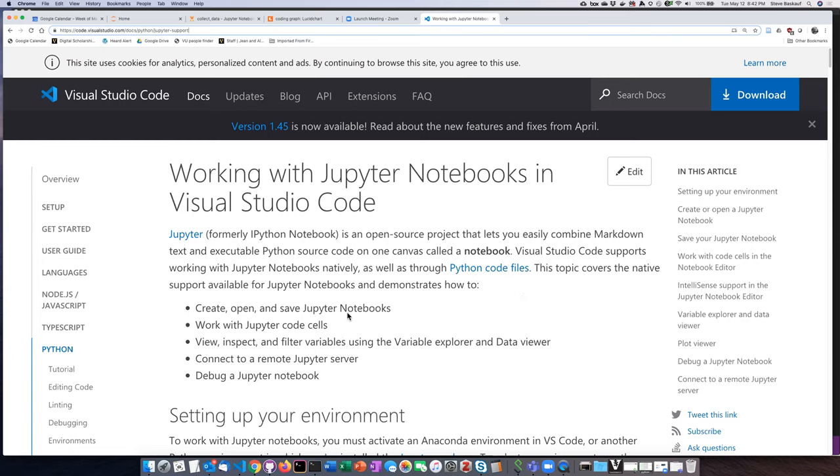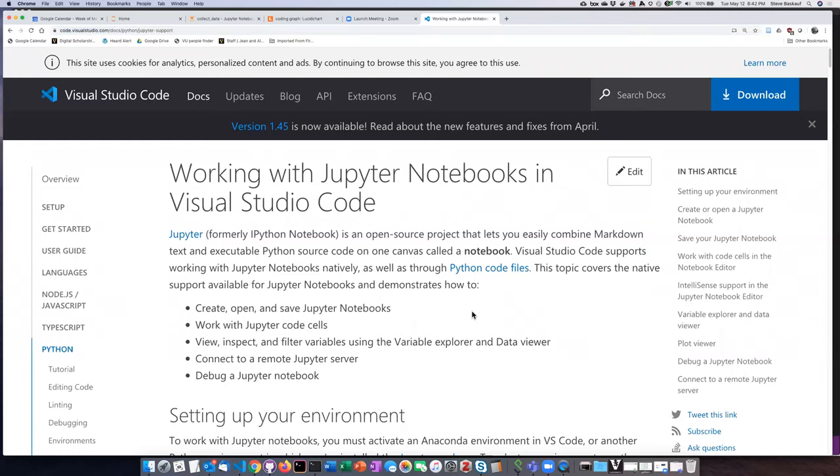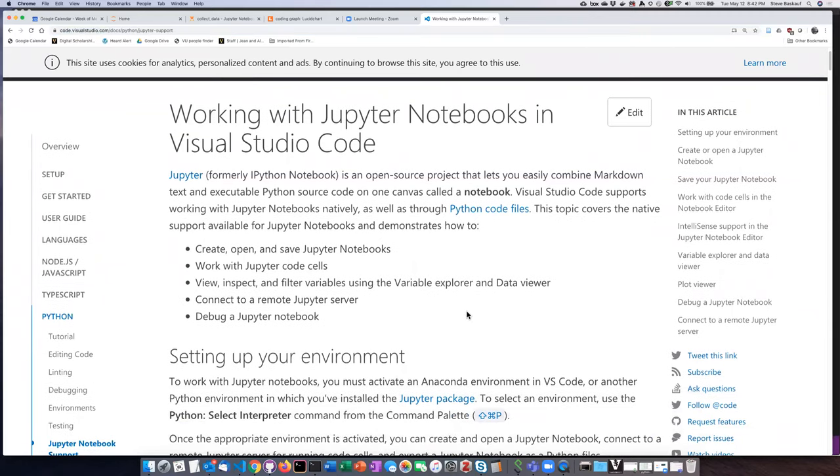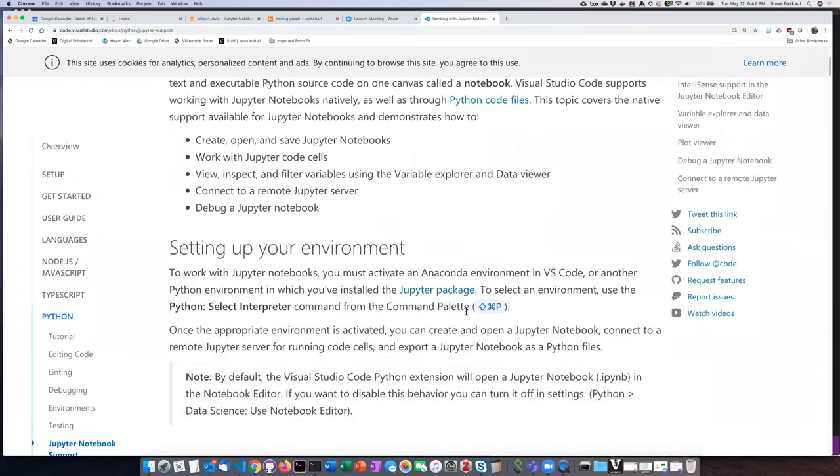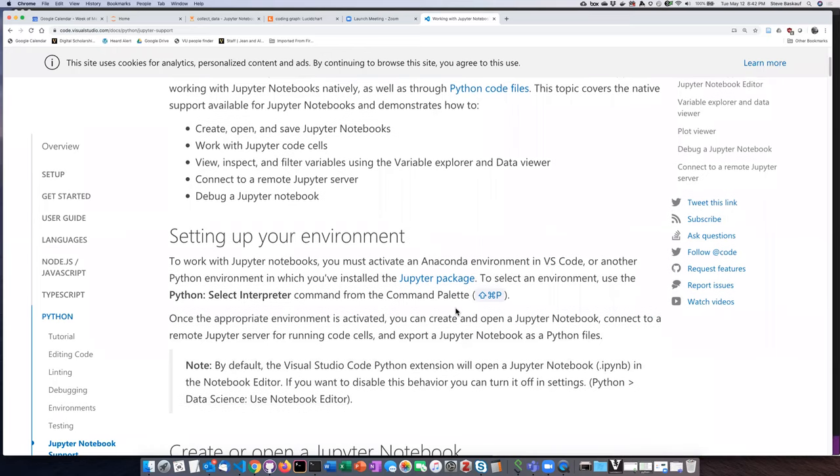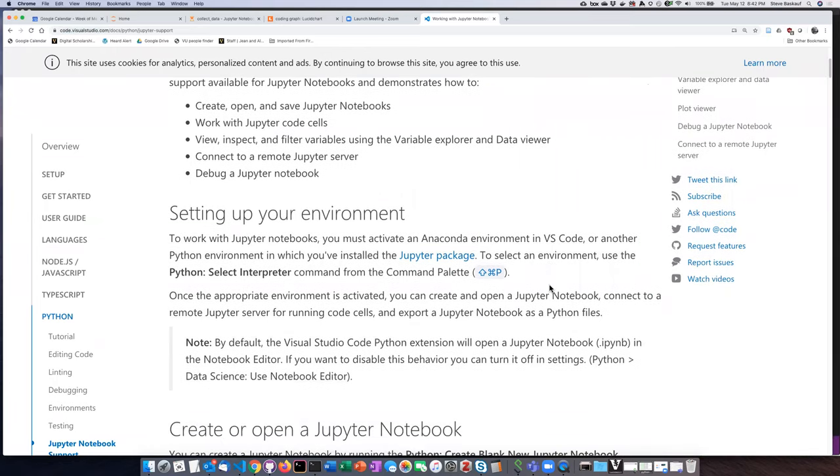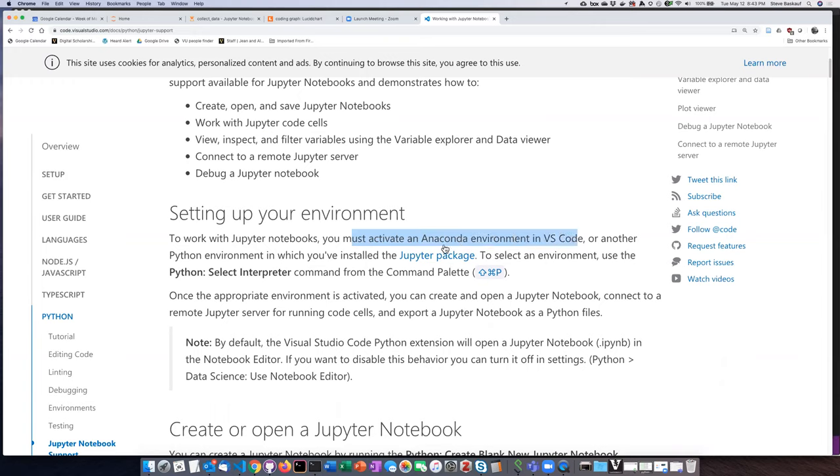I'll put the link to this page on the website. The relevant part here is selecting the environment, the Anaconda environment. This is assuming that your VS Code installation came as part of an Anaconda environment. That's apparently a requirement for using Jupyter Notebooks.